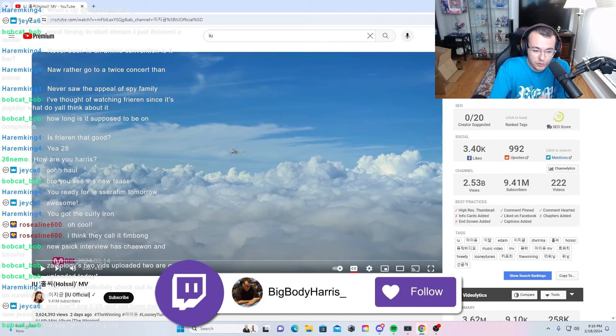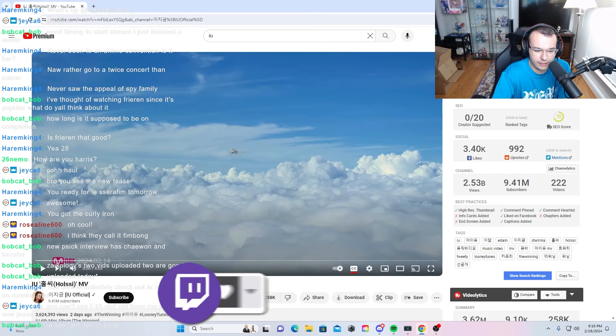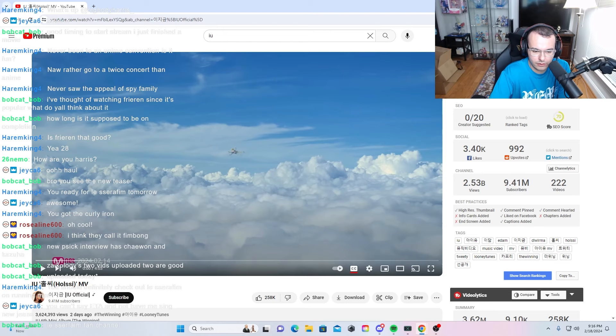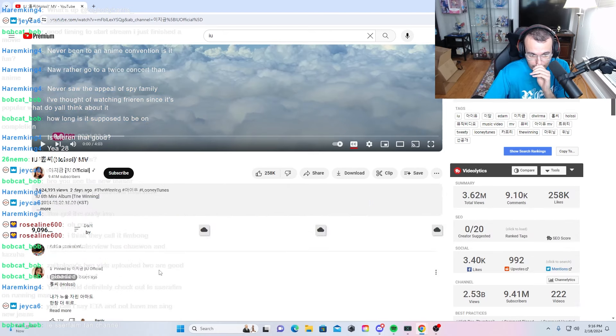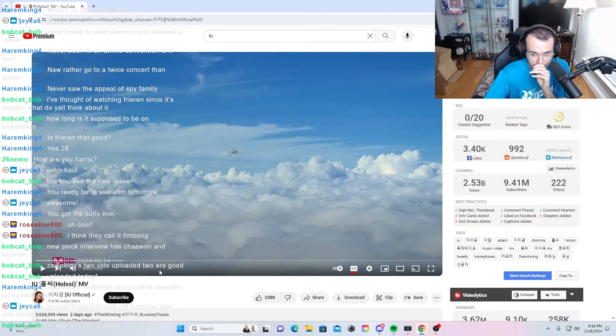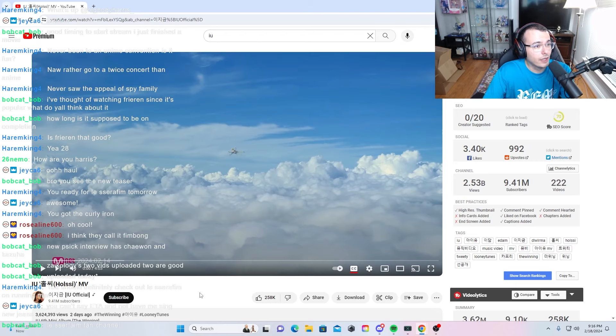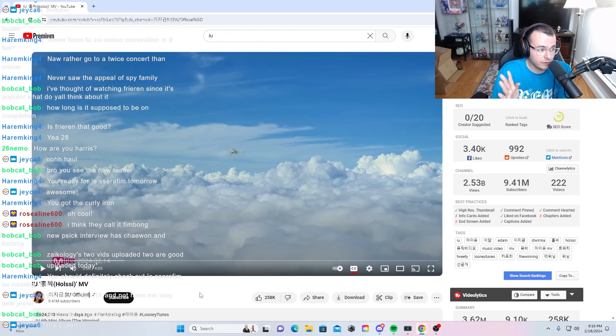New IU MV, Holssi. I hope I pronounced that correctly, but yes, hi everybody, welcome back to the channel.